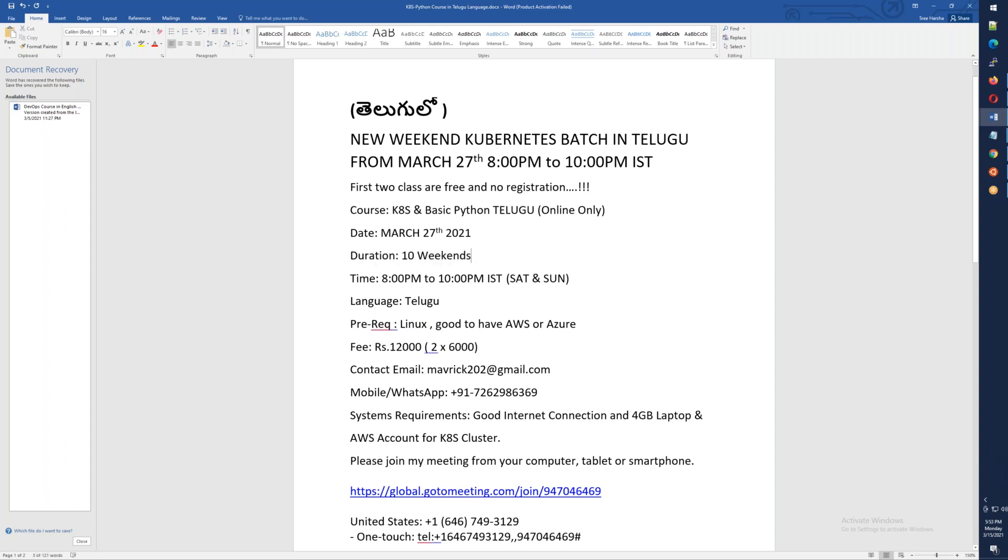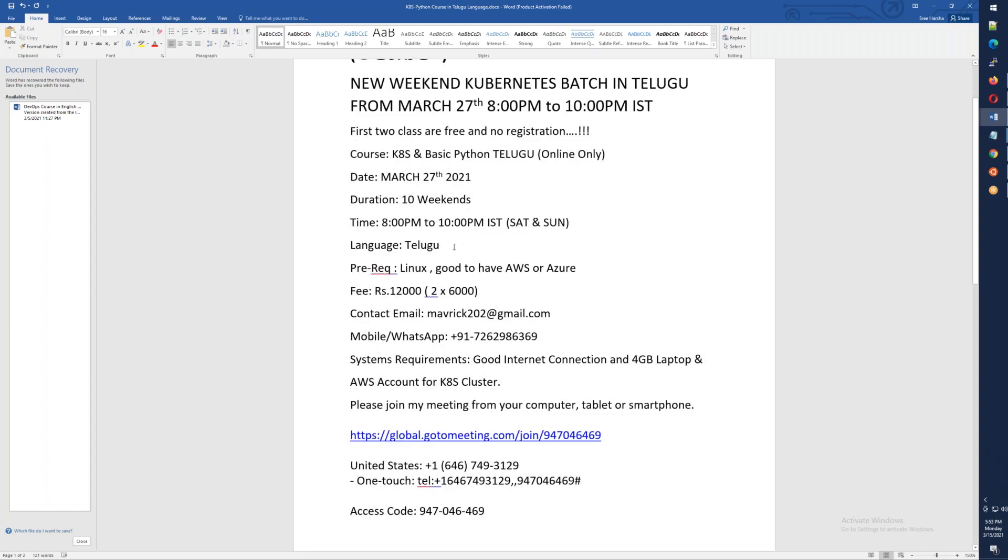We will try to complete everything on time. The timing is 8 PM to 10 PM IST. Yes, this is standard time, Saturday and Sunday. You can look at my email as well, and you can contact me with this number. There are the meeting details.